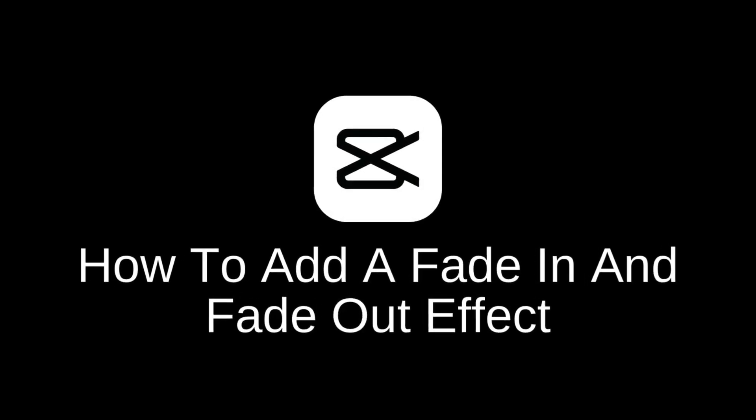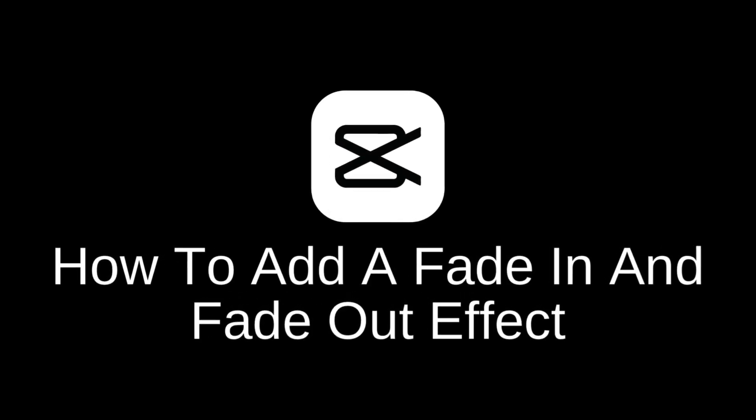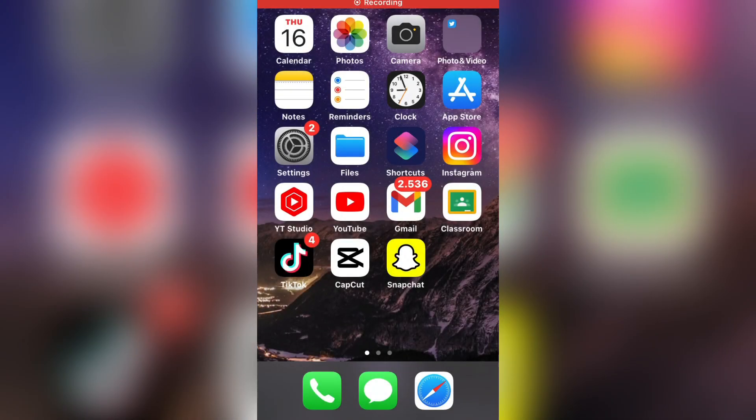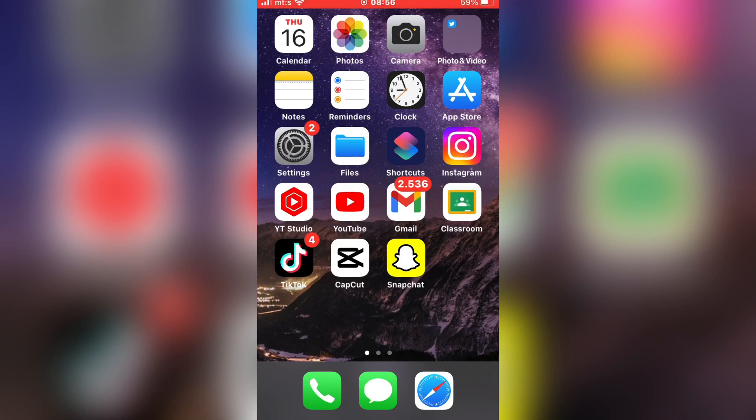How to add a fade-in and fade-out effect to your videos using the CapCut editing app. So welcome back to another tutorial guys. This one is pretty simple, but it can be pretty useful.